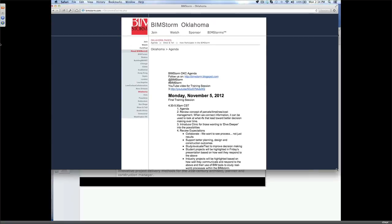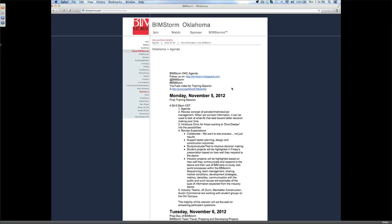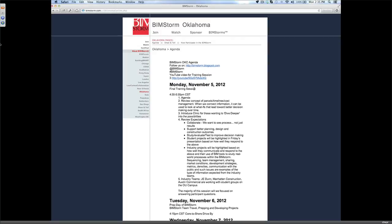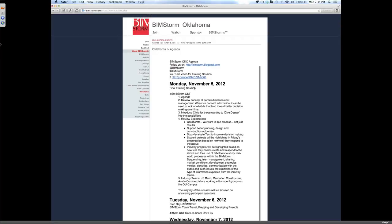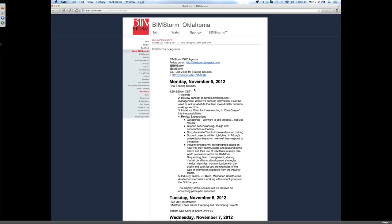This is the last webinar before going live this week in Oklahoma City. We've just updated the bimstorm.com/OKC website with an agenda for the next few days, actually this whole week. We'd like to start with an overview of what we're doing today, and then touch on the high points of what's going to happen over the next week.